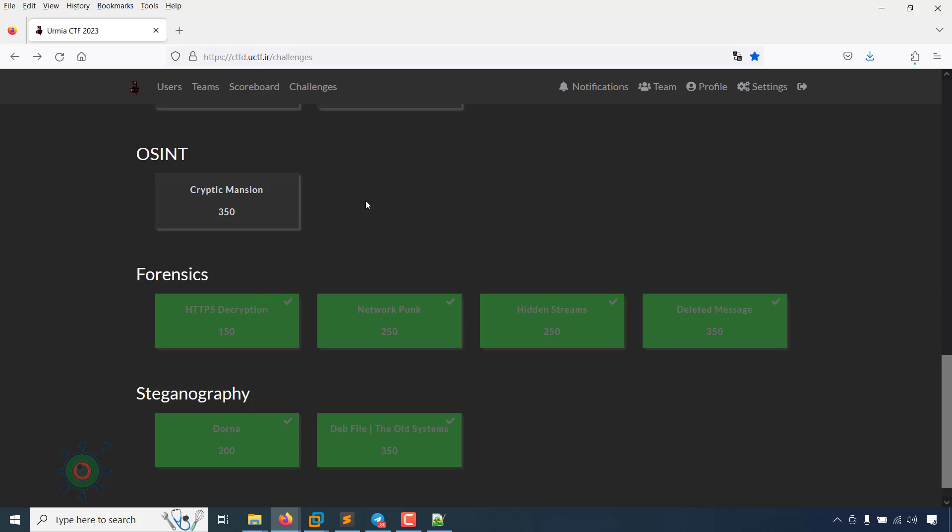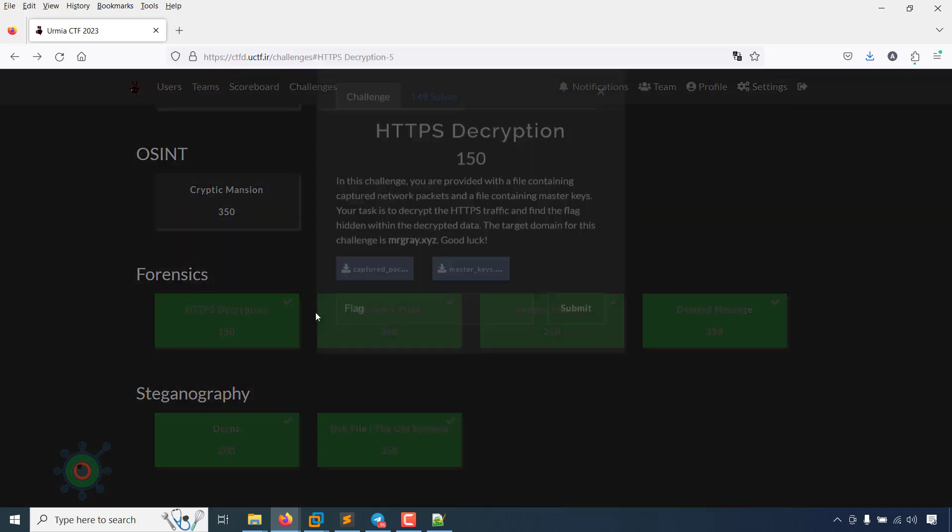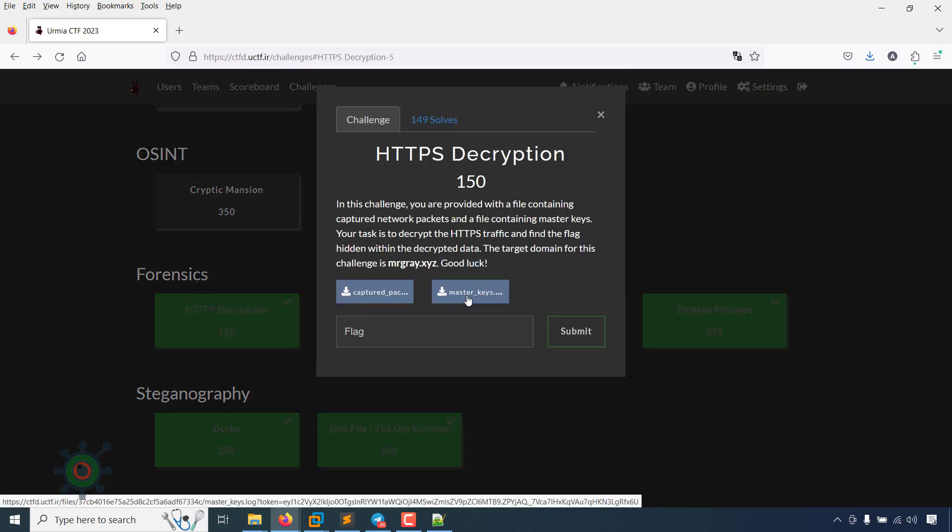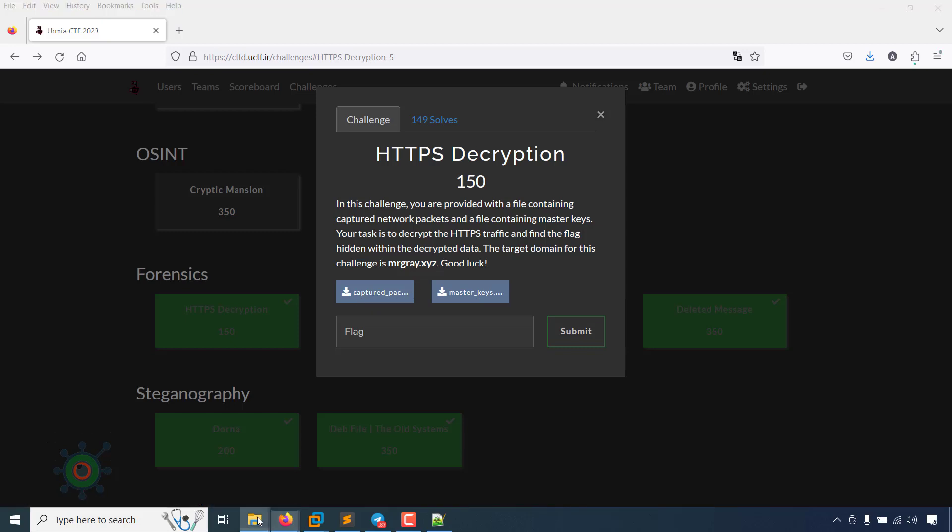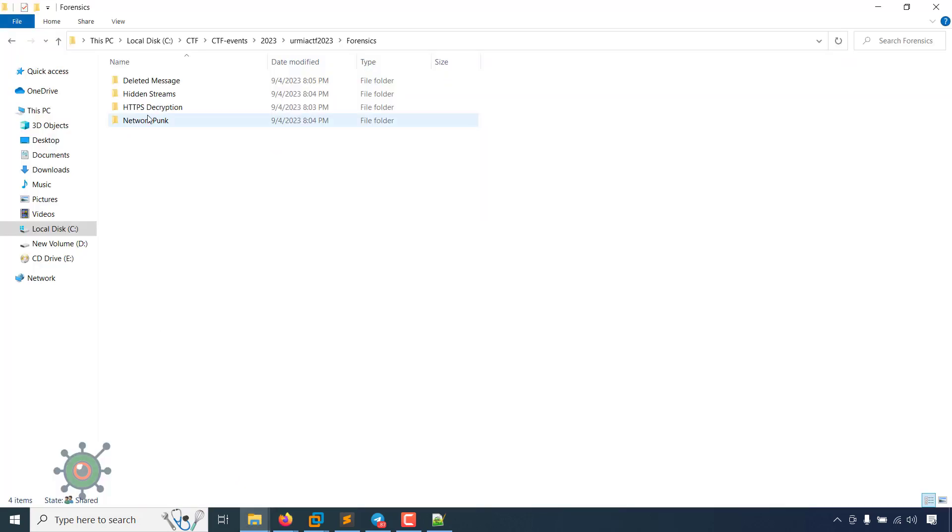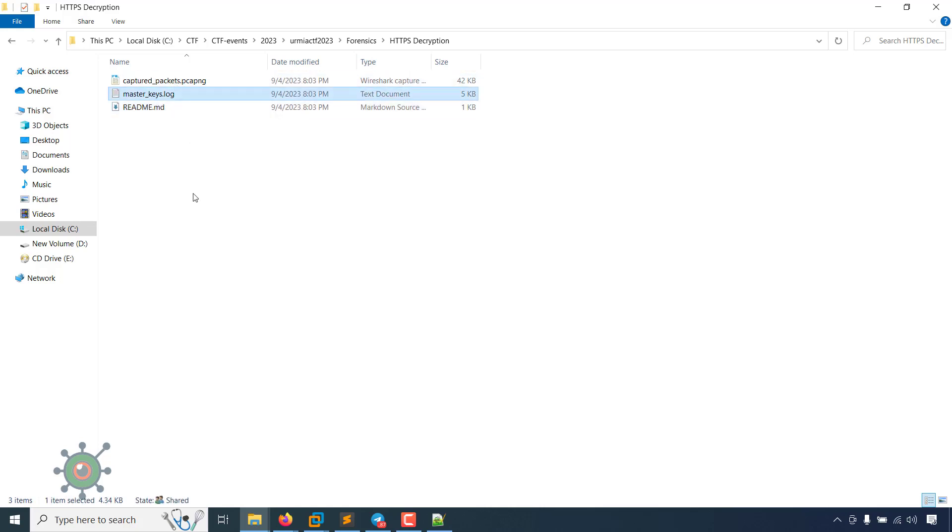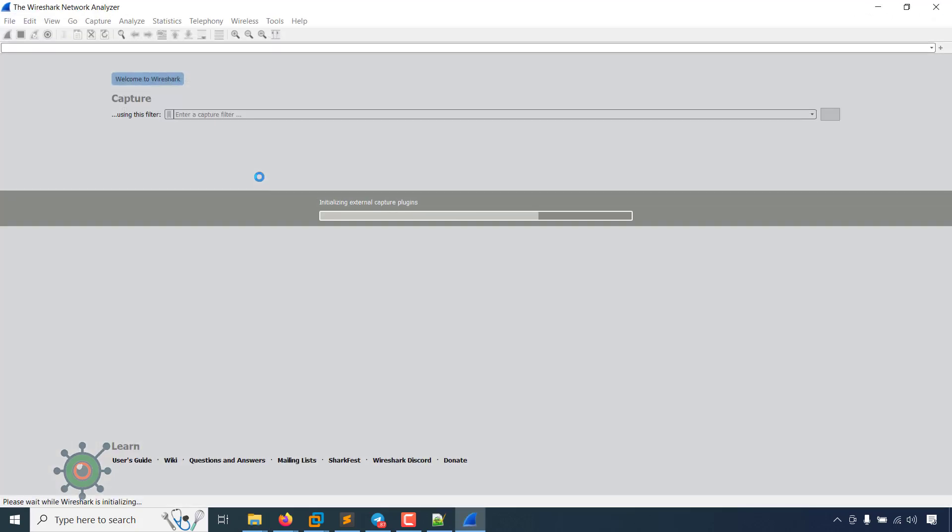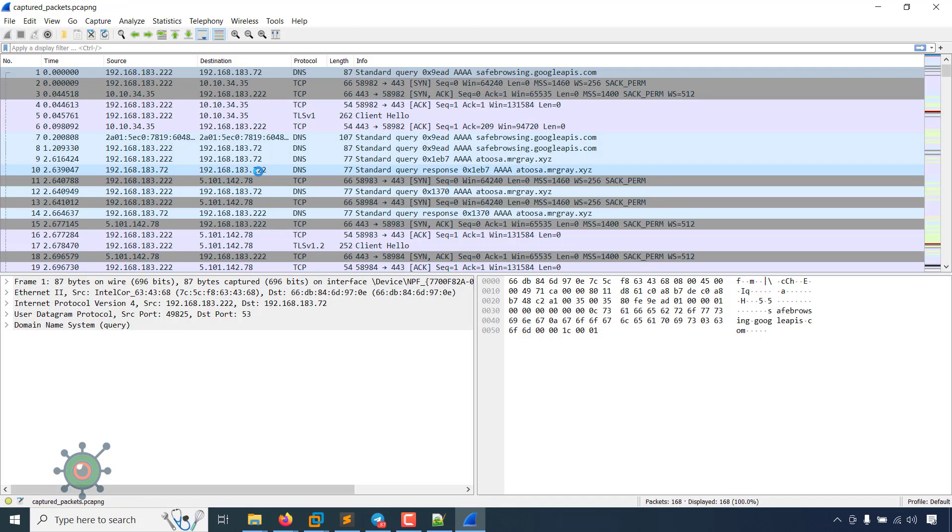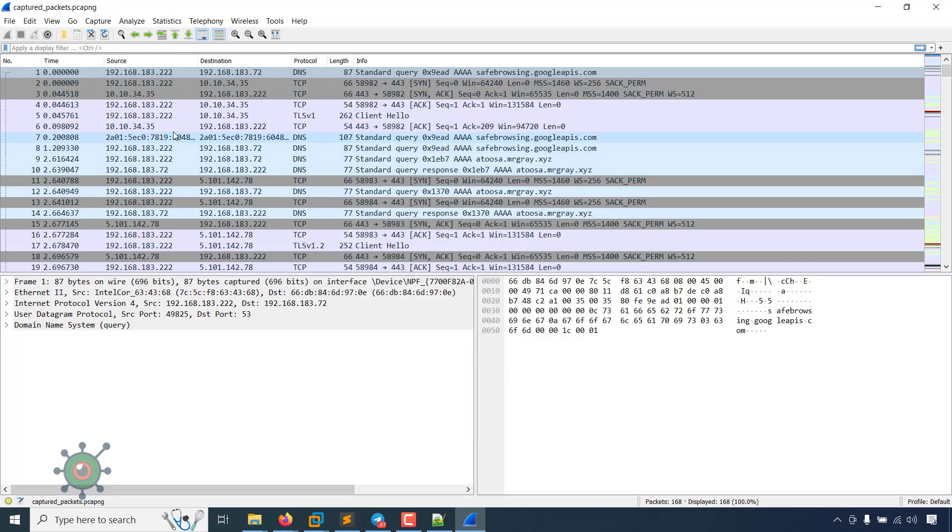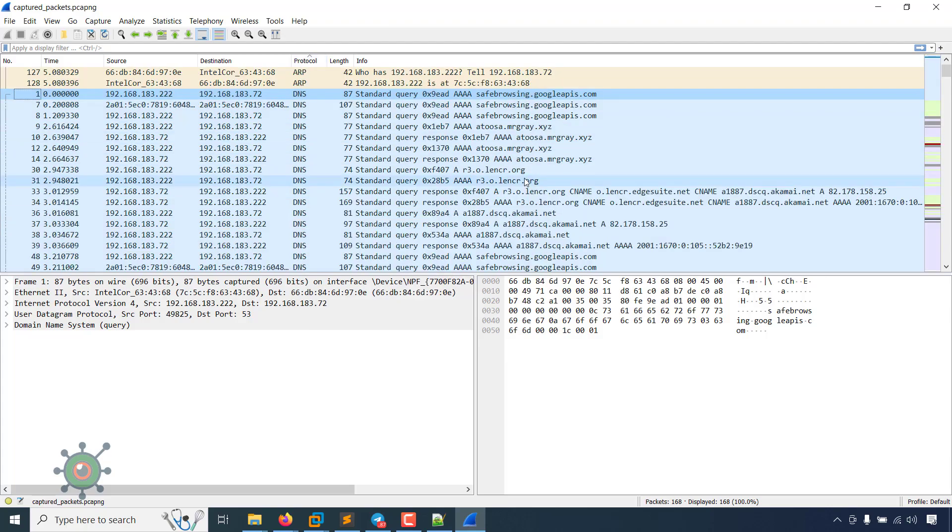I am going to show how I solved all forensic problems. The first one is HTTPS decryption. There was an attachment with a master keys log file and another is a pcap file. You can see one is captured packets.pcapng and another is master keys log.